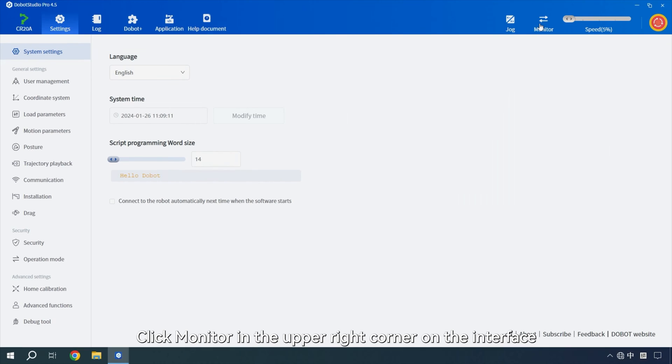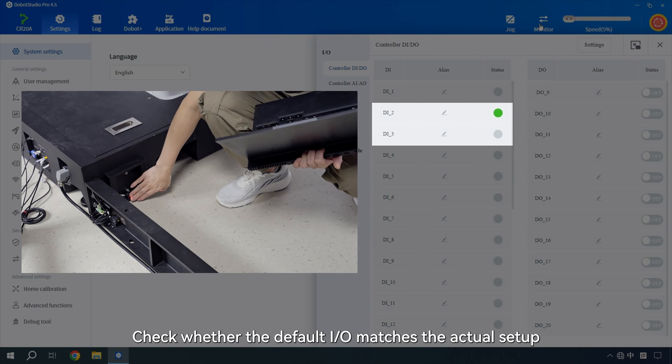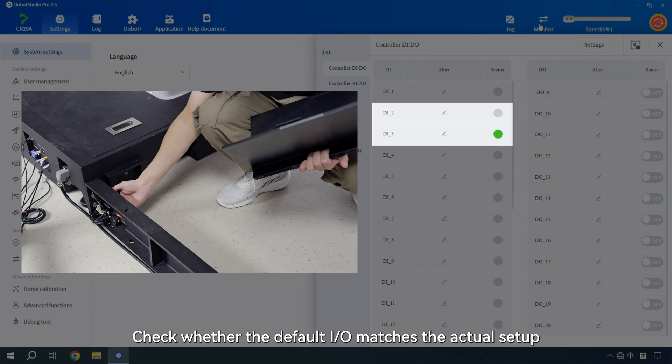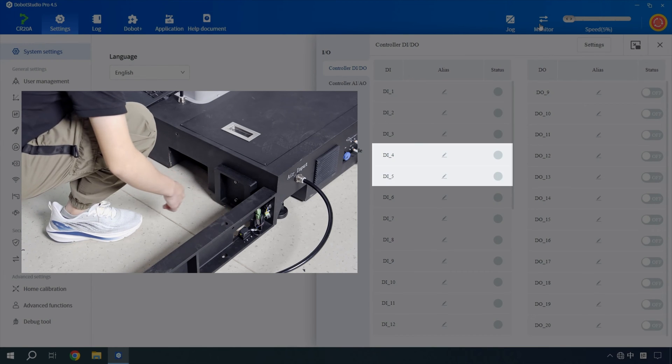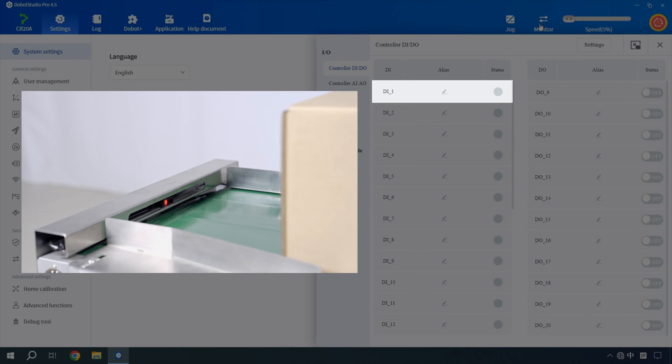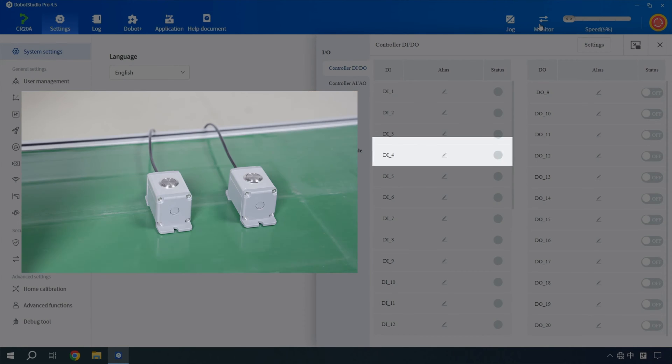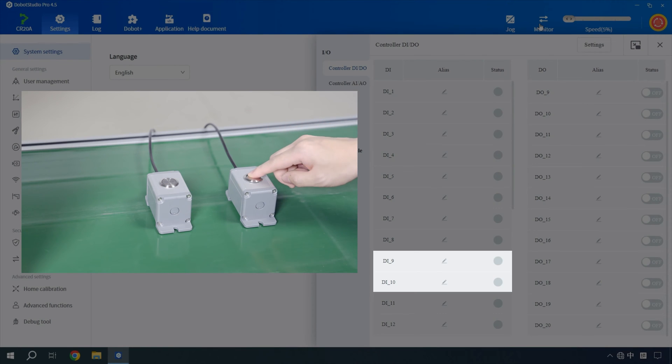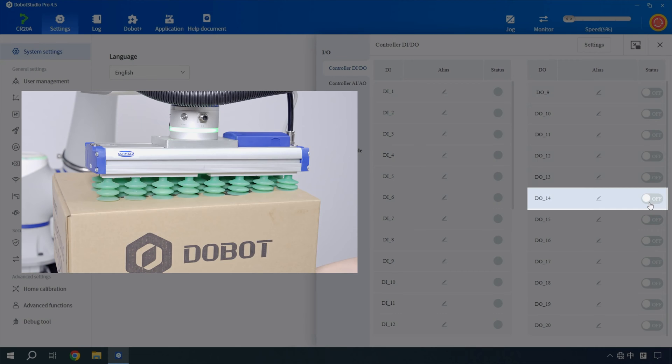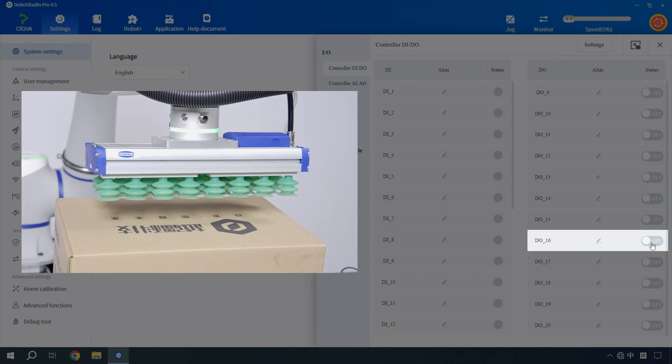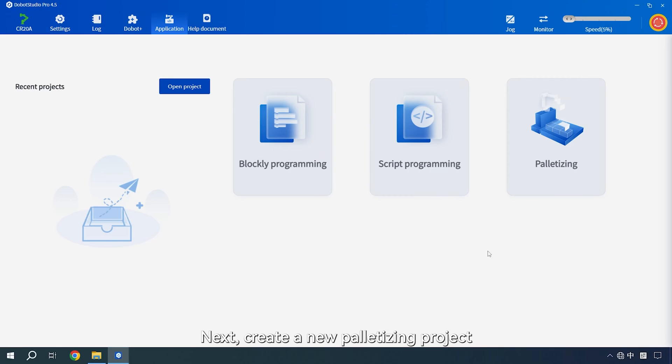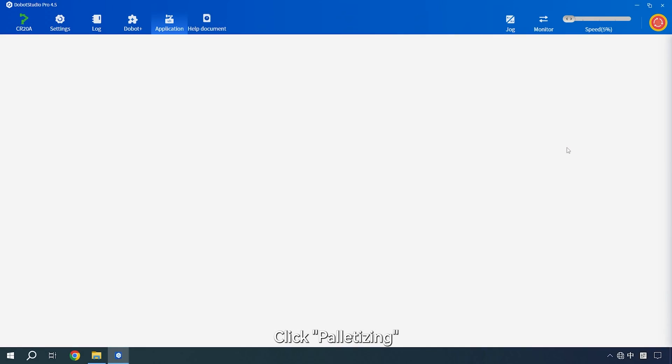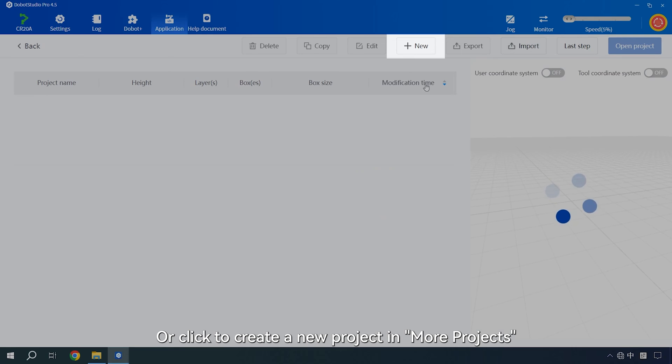Click monitor in the upper right corner on the interface. Check whether the default IR matches the actual setup. Next, create a new palletizing project. Go to the application menu. Click palletizing. Click new project in the upper right corner to create it directly. Or click to create a new project in more projects.